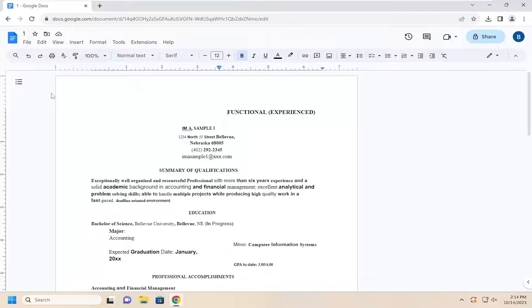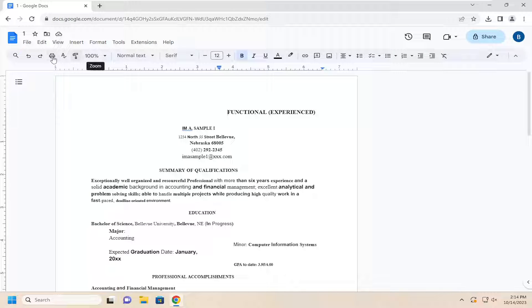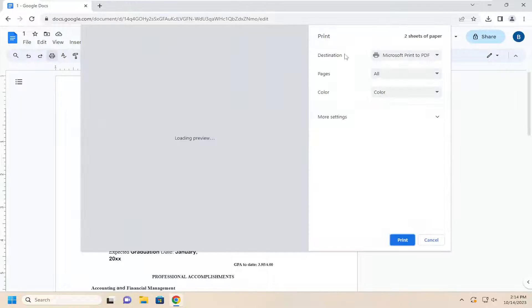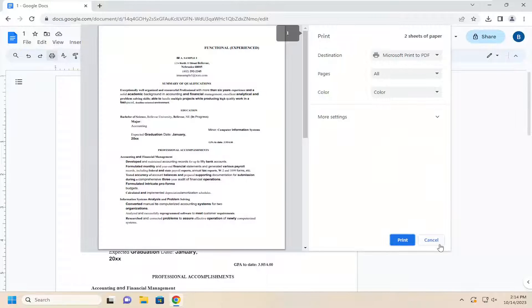Something else you can try here as well is selecting the print icon in the toolbar ribbon up here. Just select the print button and then again it would launch the print options.